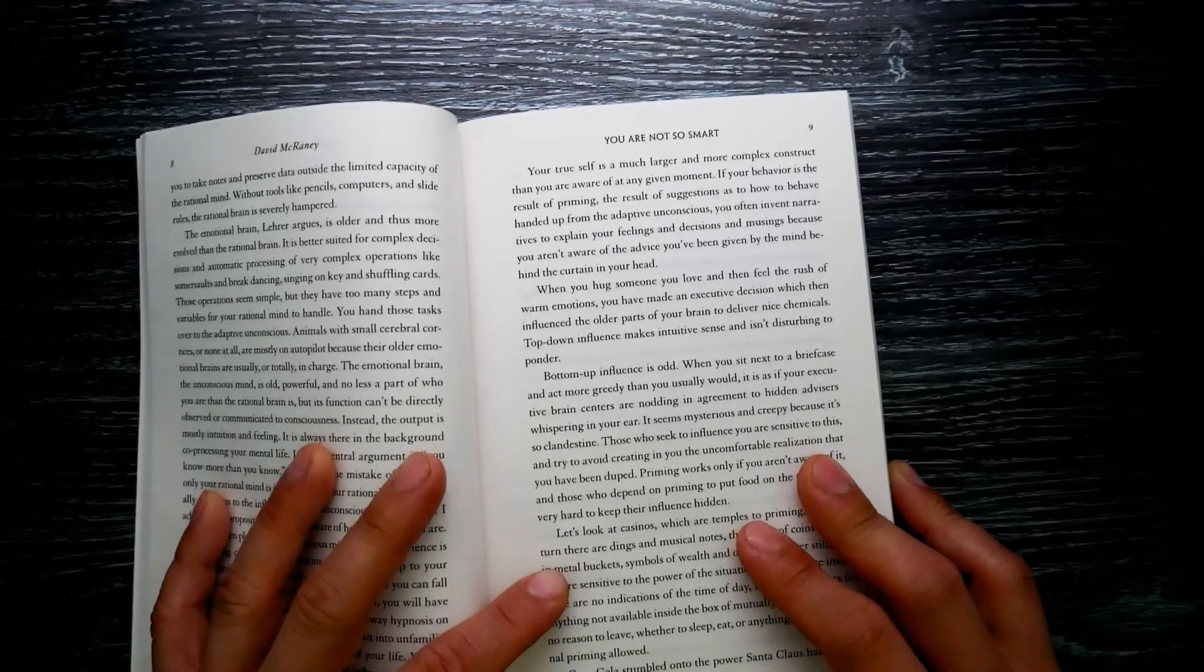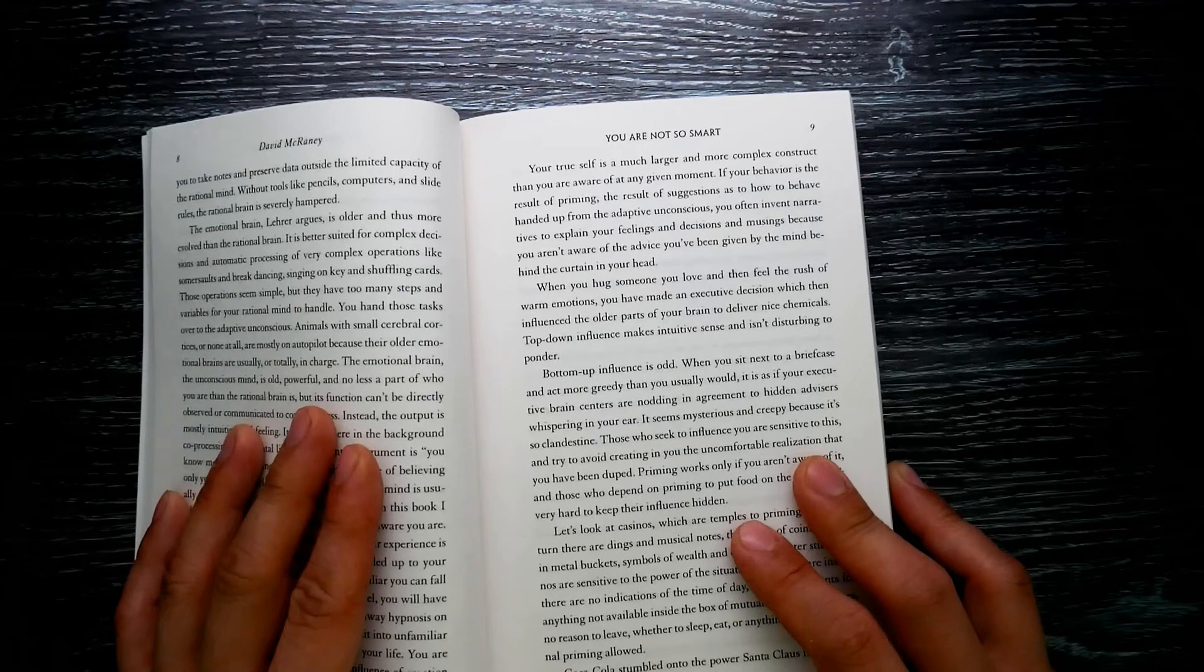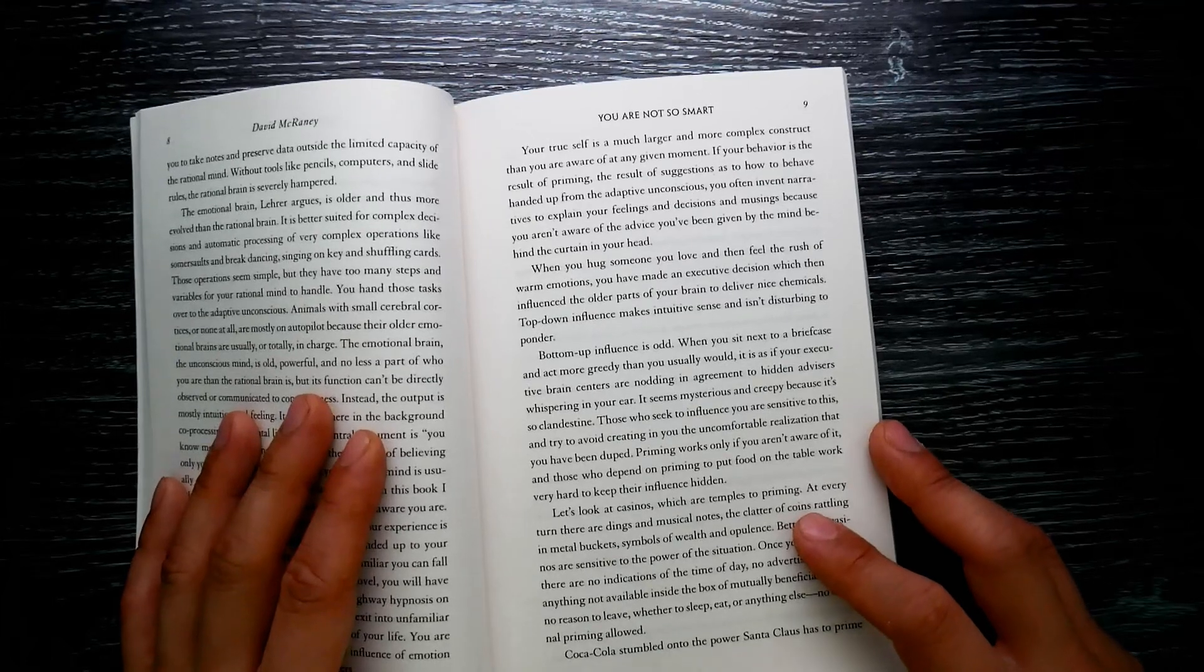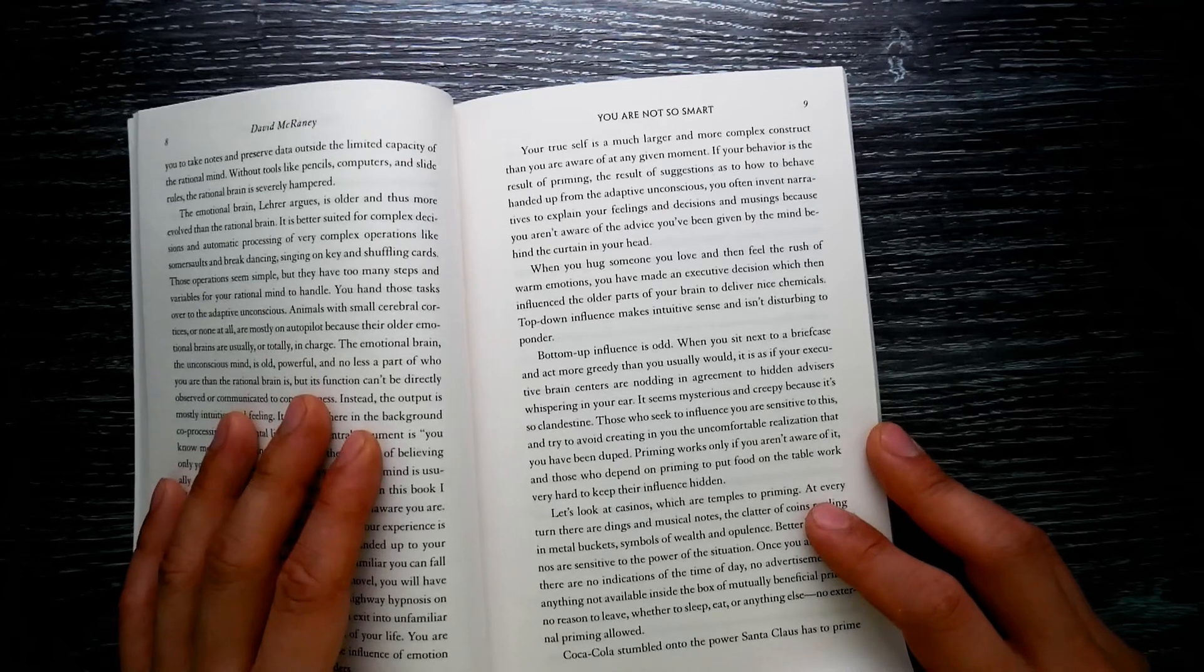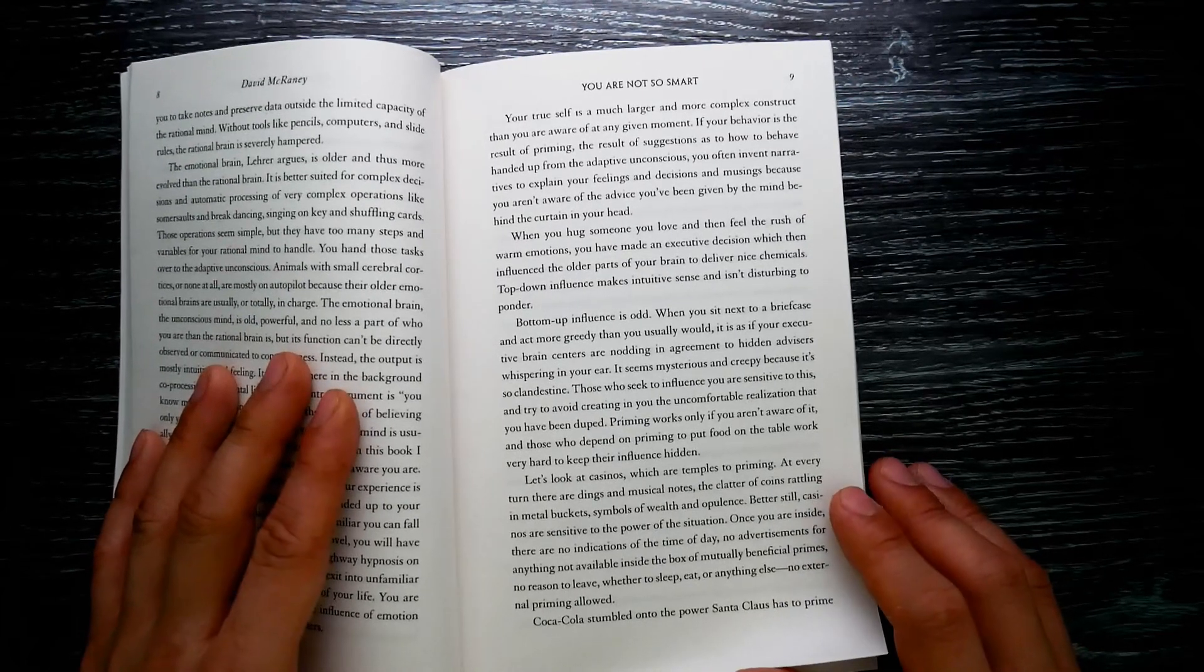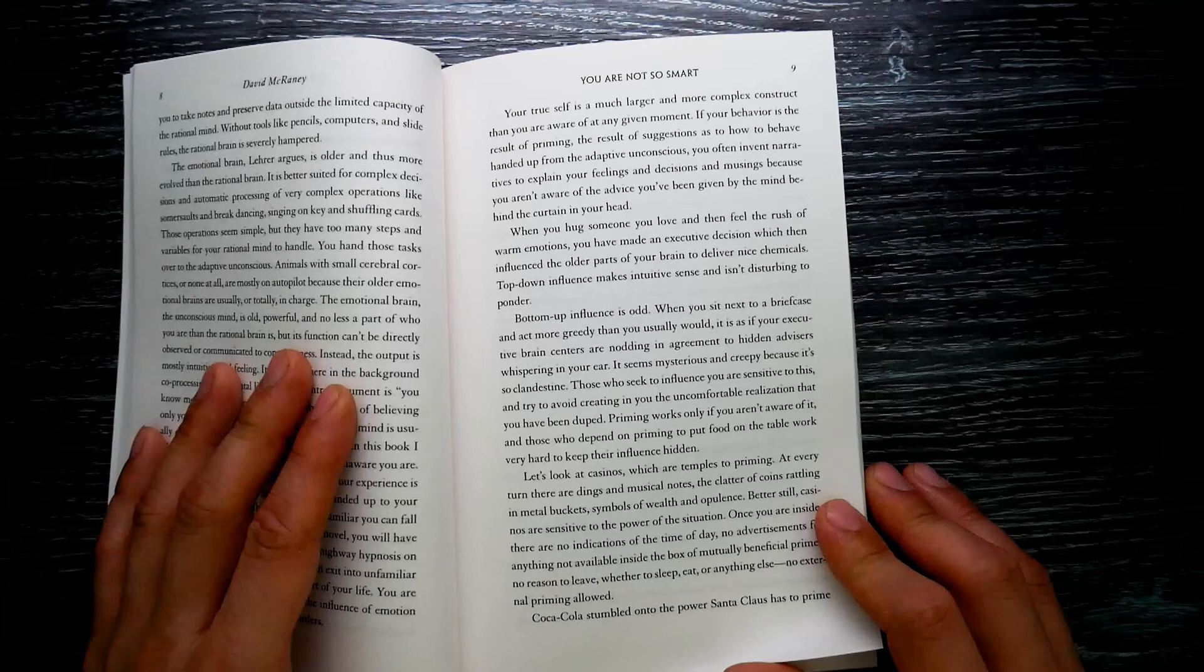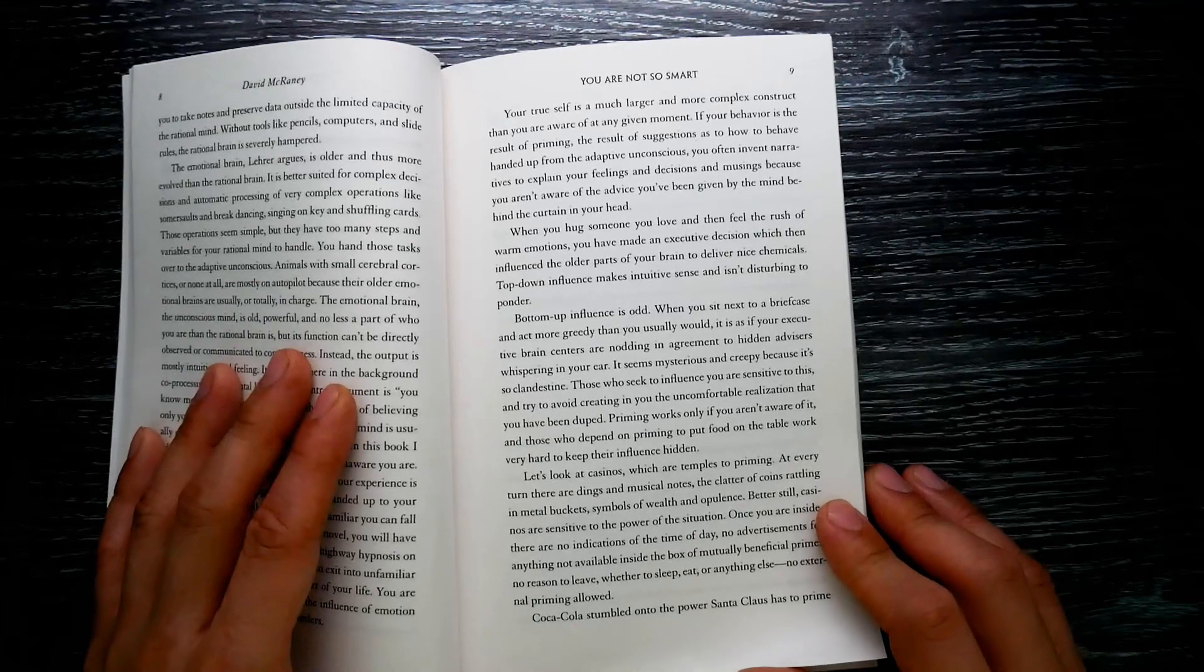The spell of highway hypnosis on a long trip is always broken when you take an exit into unfamiliar territory. The same is true of any part of your life. You are always drifting back and forth between the influence of emotion and reason, automaticity and executive orders. Your true self is much larger and more complex a construct than you are aware of at any given moment. If your behavior is a result of priming—the result of suggestions as to how to behave handed up from the adaptive unconscious—you often invent narratives to explain your feelings and decisions.